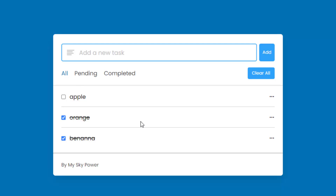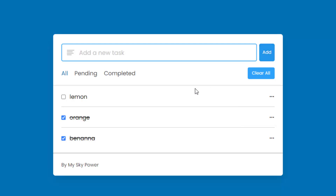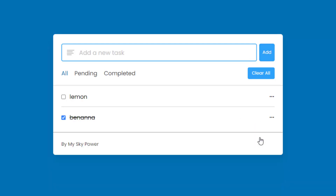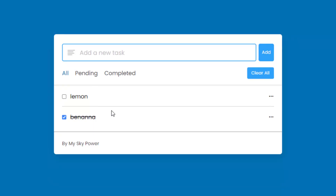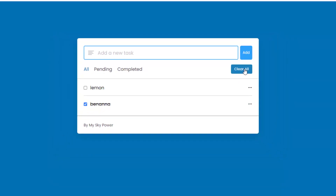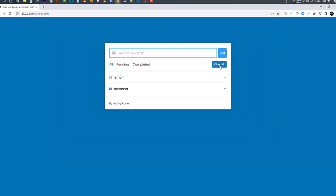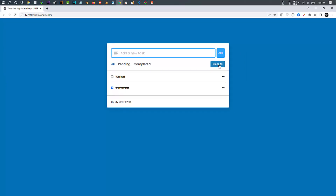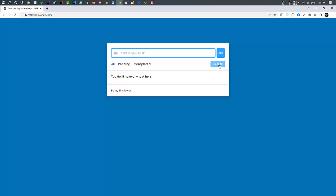Let's jump back to 'All'. If you want to edit any task, you can do it very easily — just click on this three dot button and select 'Edit'. Once done, you can edit your task and click 'Add' or press enter to save it. If you want to remove an item, click on the three dot button and select 'Delete'. You can see the task has been deleted. If you want to delete everything from the task list, just click on the 'Clear All' button.